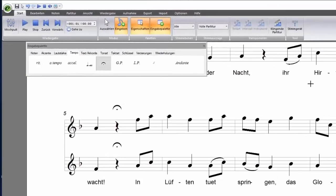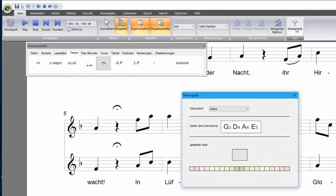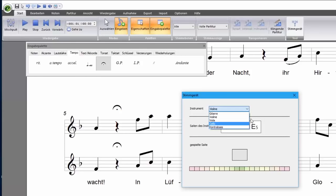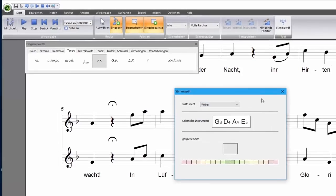Forte 8 also comes with an integrated tuner. The tuner is on the right end of the main Home menu ribbon. At the moment, the tuner works for stringed instruments only.